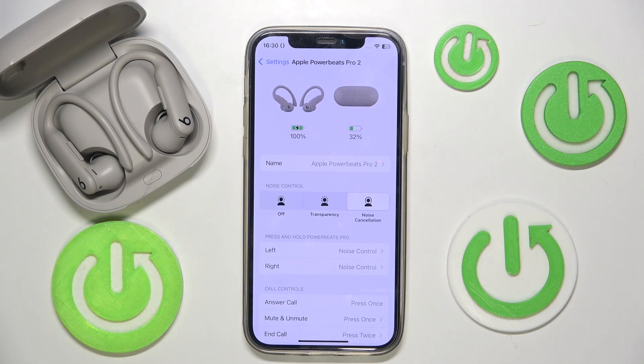Hi everybody and welcome. Today I have Apple Powerbeats Pro 2 headphones and I'm going to tell you how you can easily manage your headphones in Find My.